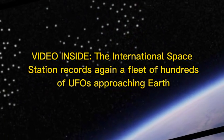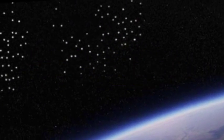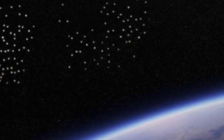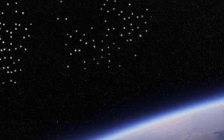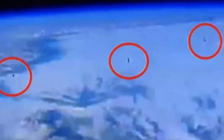A video inside the International Space Station records again a fleet of hundreds of UFOs approaching Earth. We've believed and claimed for a long time that we aren't alone in the world, and scientists said there could be hundreds of advanced alien societies not far from Earth. Some might also be too advanced to interact with us.